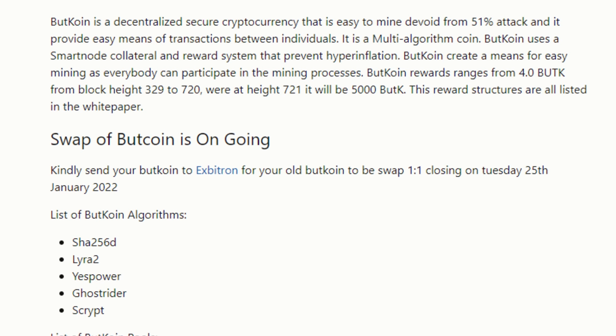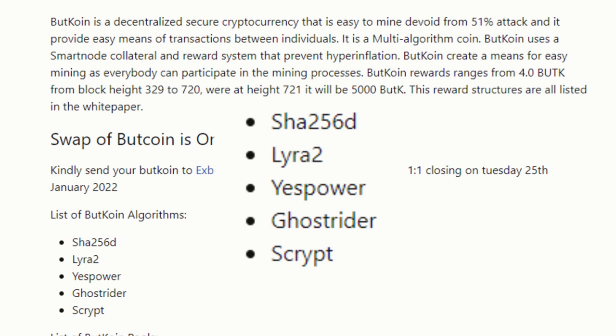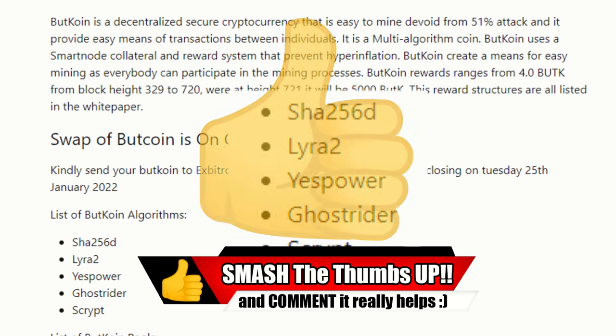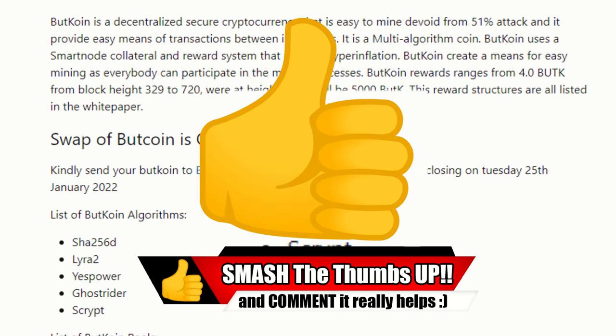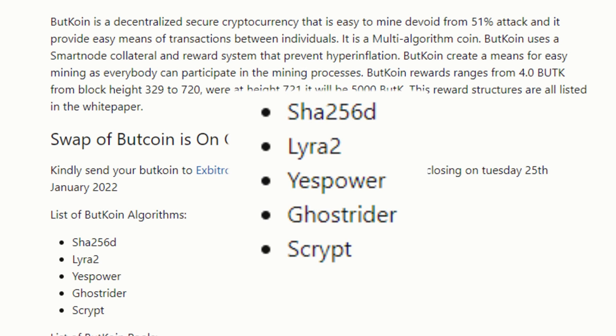Here's the interesting part: the list of ButCoin algorithms. We got SHA256d. I'm not sure what the 'd' part is in here. If any of you guys know what these algorithms are, please let me know in the comments below. SHA256 is a Bitcoin algorithm, but this is SHA256d. Underneath that we have Lyra2, Yespower, GhostRider - we're all familiar with that if you've done any Raptoreum mining - and Scrypt.